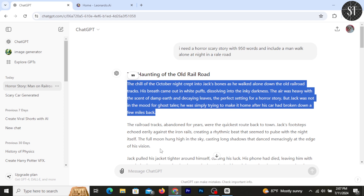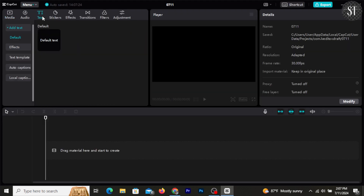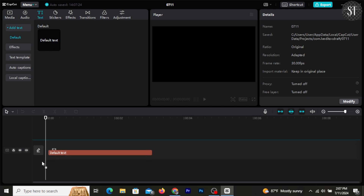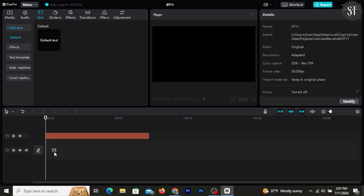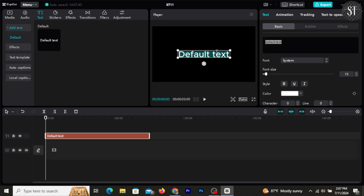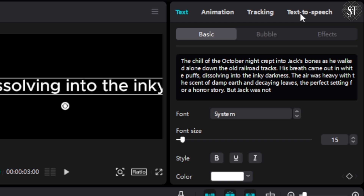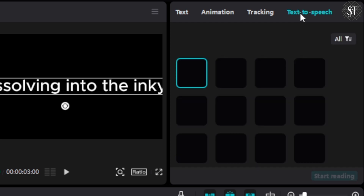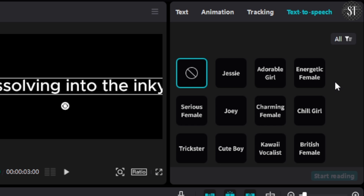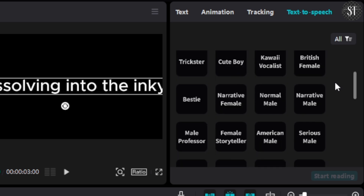You can use ChatGPT to get the story, copy the paragraph, and use the text. Add the default text and paste it in CapCut. Then use the text-to-speech feature, which provides all the different voices available.